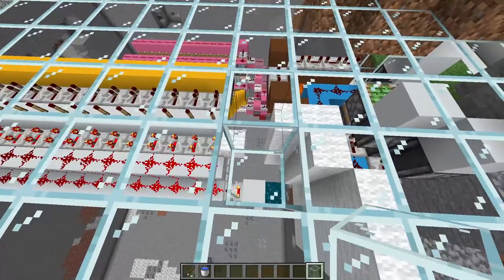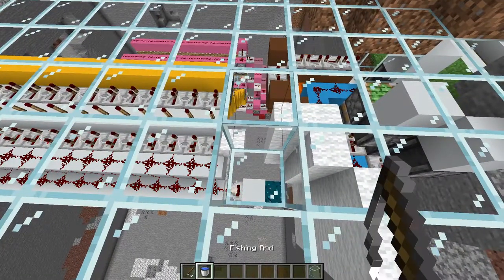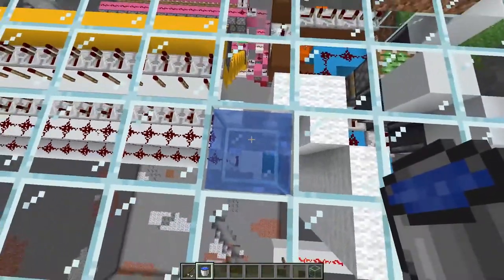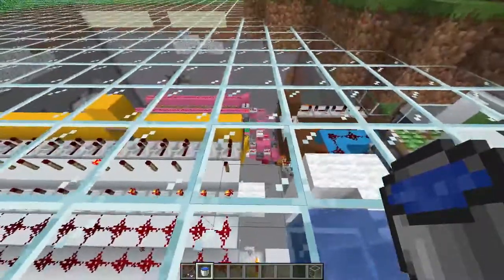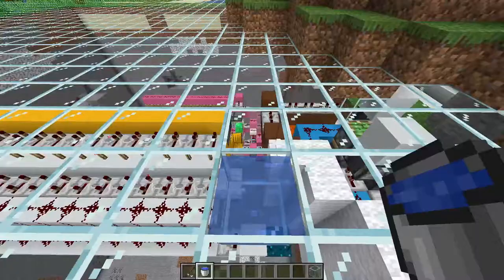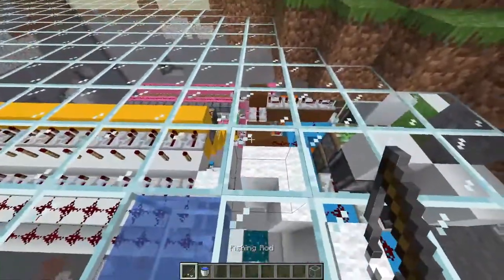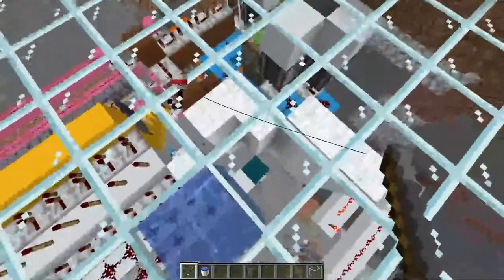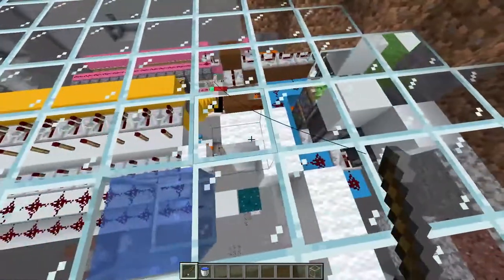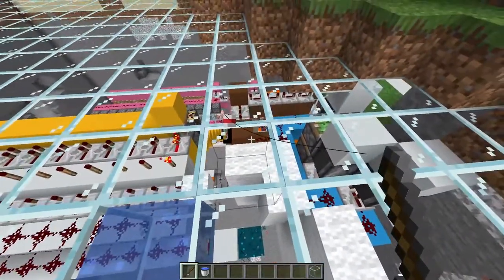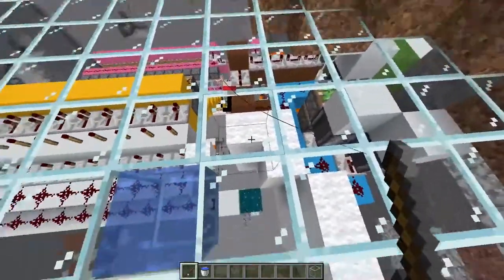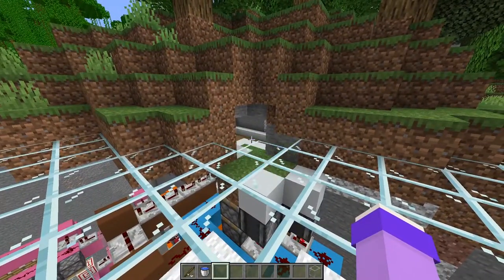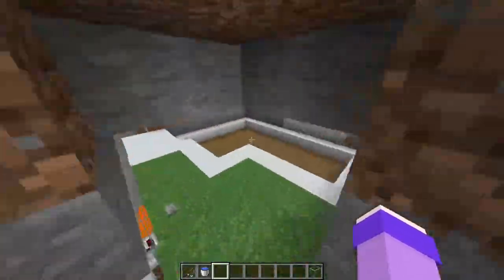So let's try that again: break the block, then place down water, then the next one is splash, then the fourth is cast the rod, then the next one is step, and finally the last one is retracting your rod — and then the door should open just like that.